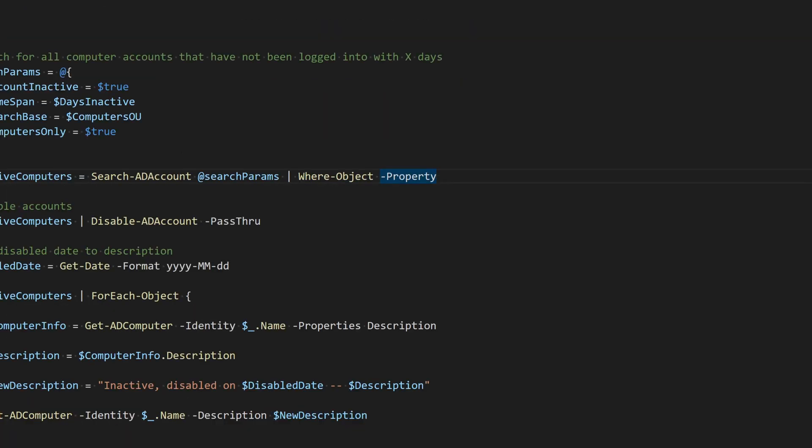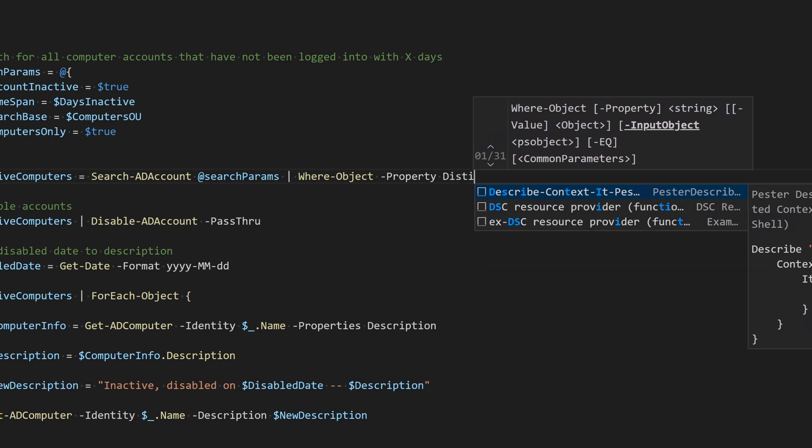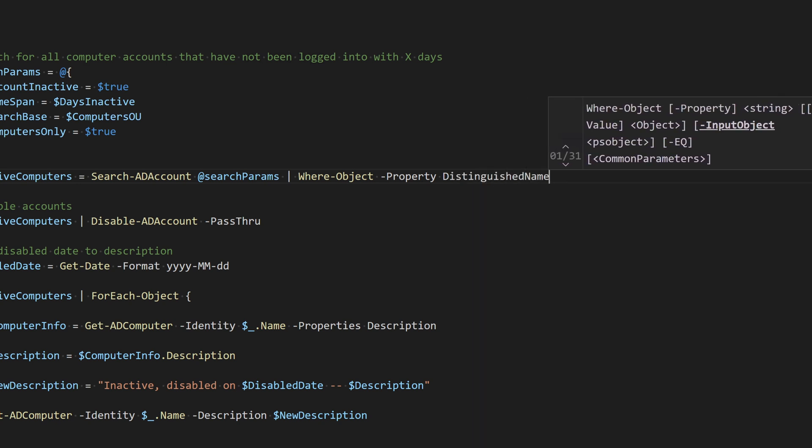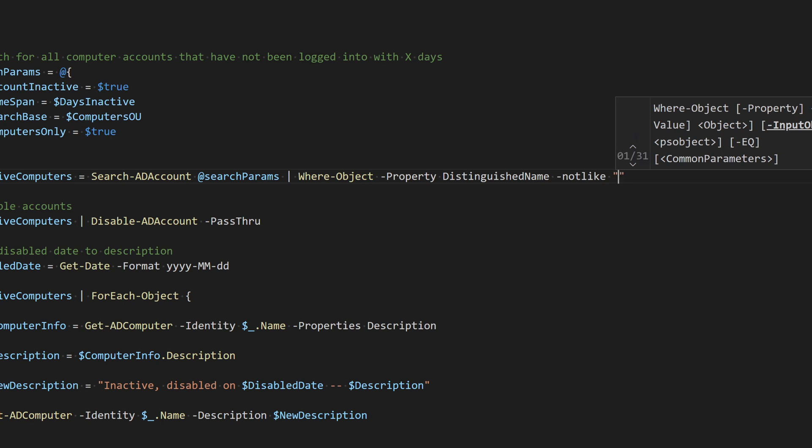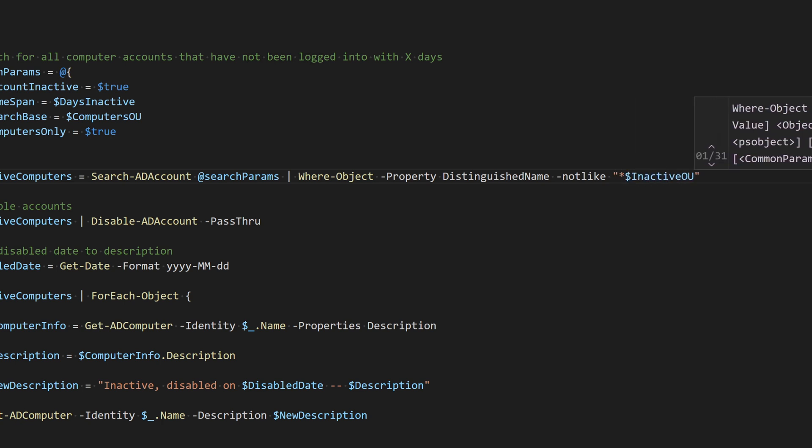I need to compare the distinguished name of the computer to the distinguished name of the inactive OU, since the distinguished name of the computer has the OU in it. And I can use a wildcard in front of the OU distinguished name to find the computers in the organizational unit.